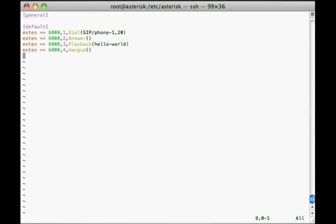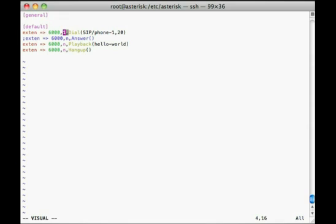Asterisk offers a way to respect priority order while minimizing manual renumbering by offering a shortcut called N for the next priority. Using N instead of a numbered list tells Asterisk to calculate the numerical value of each priority when the dial plan is loaded, by taking the previous priority and incrementing it by one. This lets you remove a step — for example by commenting it out — and Asterisk will reassign the priority numbers for you when you reload the dial plan.